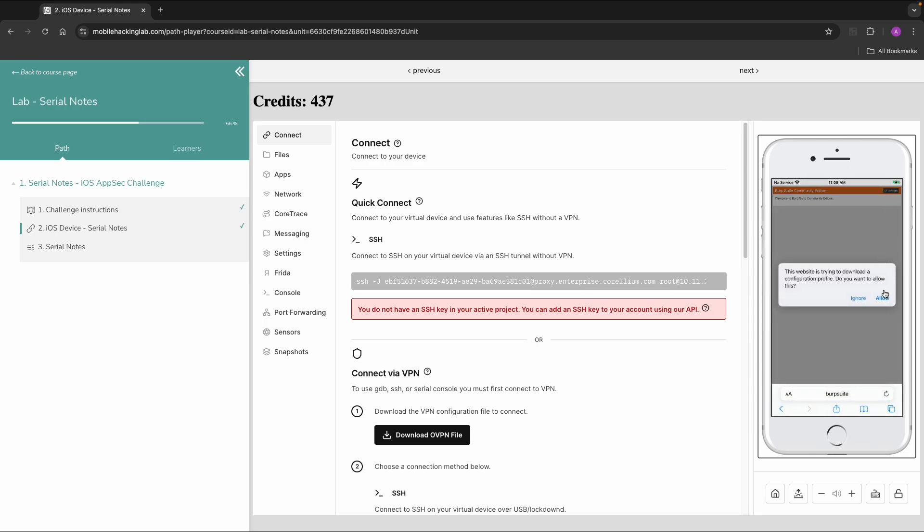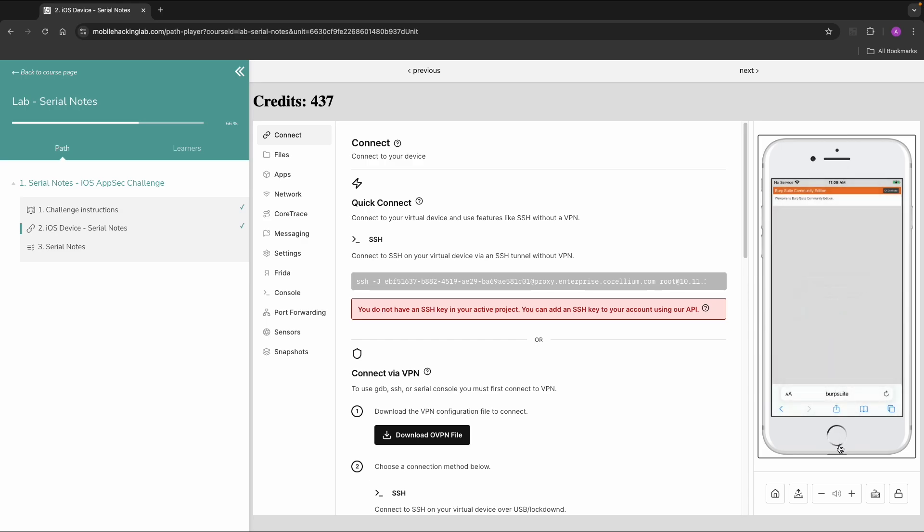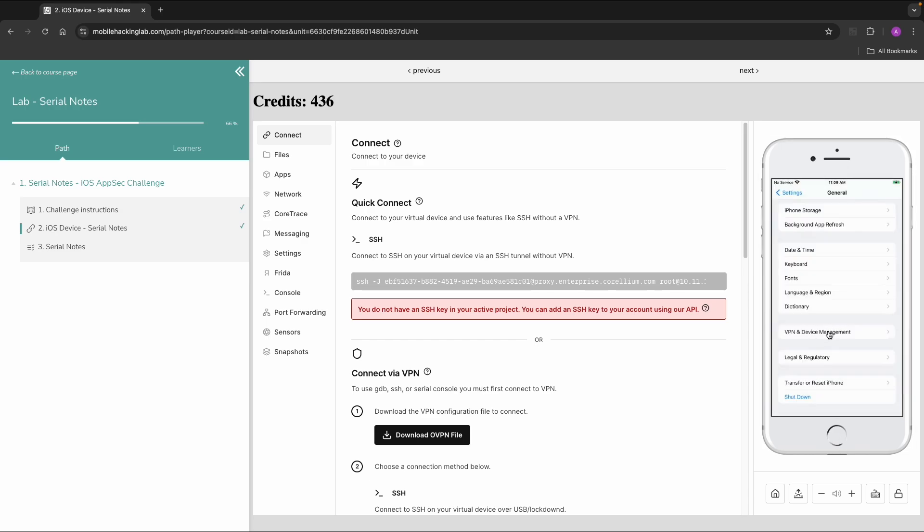And then allow to download a profile. Then the profile is downloaded. Then we go back to Settings and we can search for VPN and Device Management. And then we will see downloaded profile, Portswigger CA.